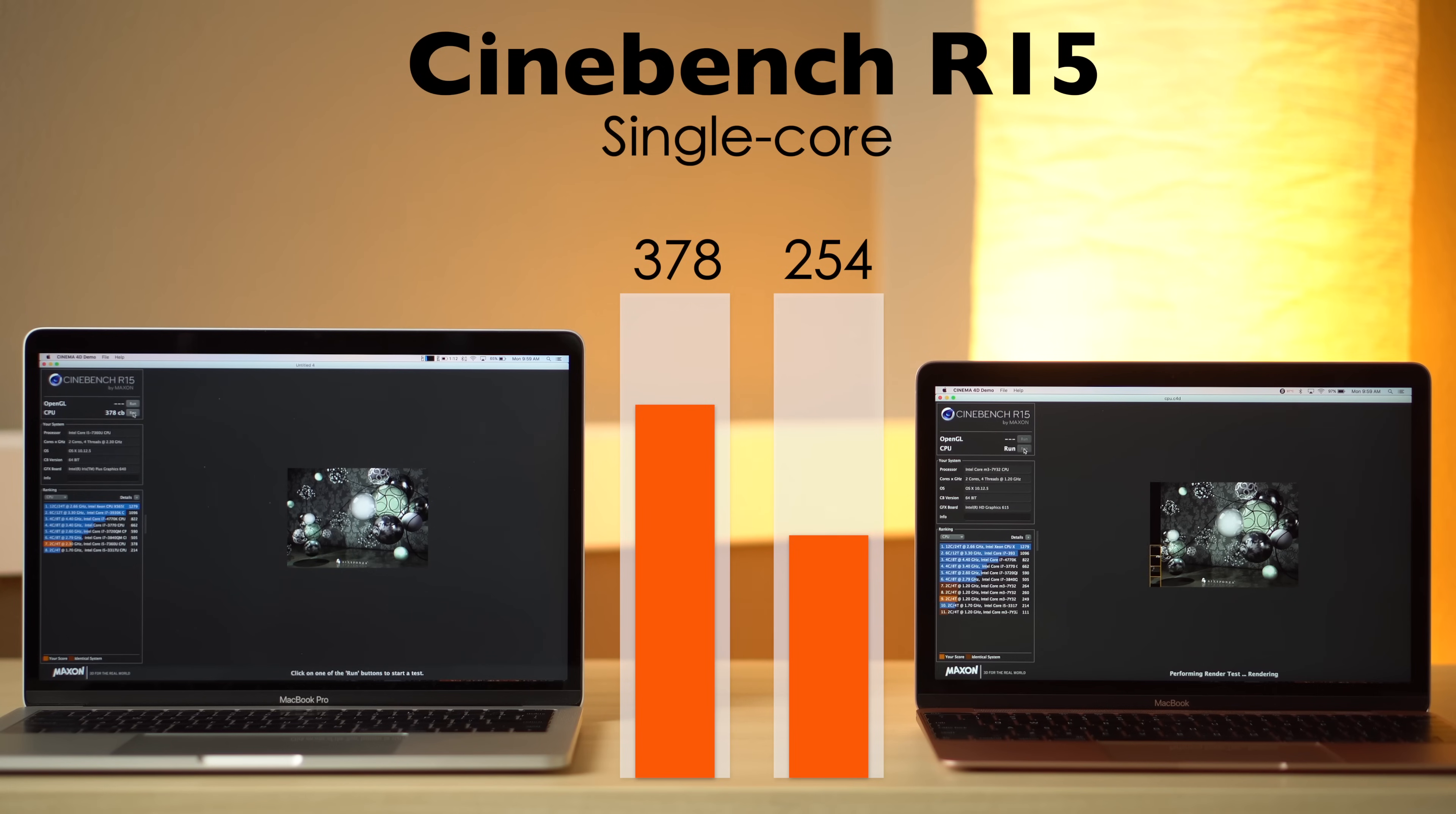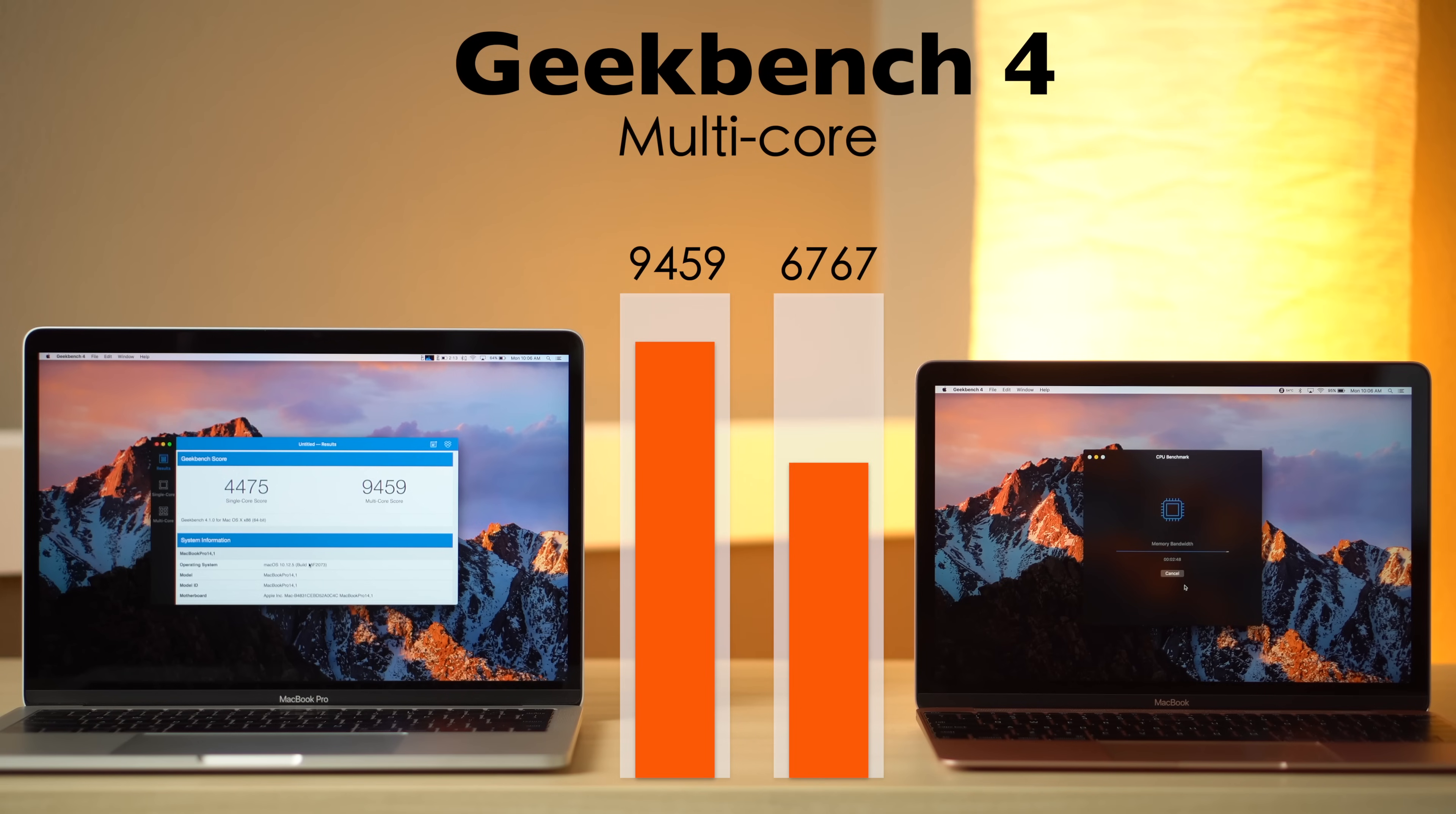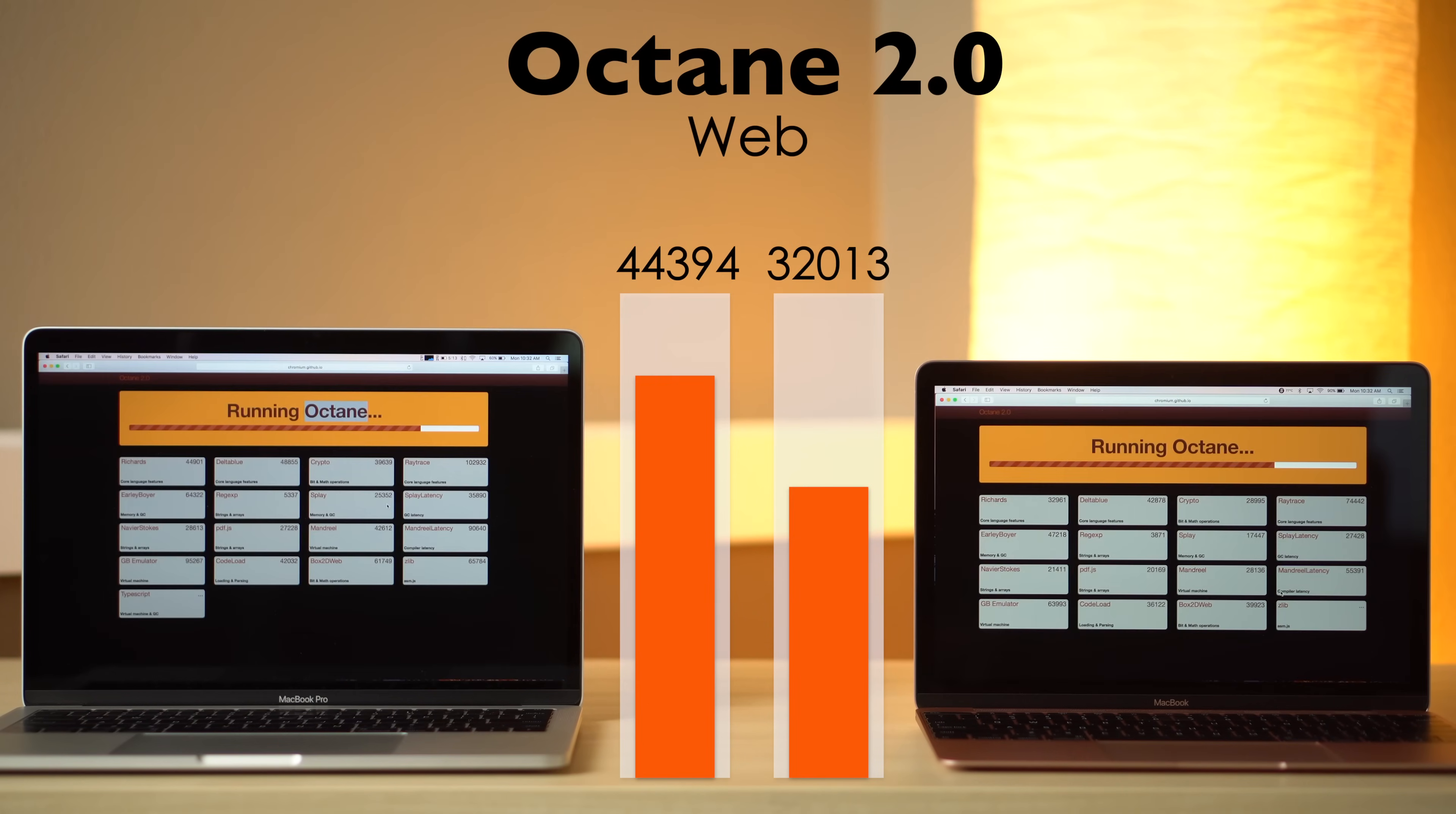As usual, we ran some benchmarks to test the performance differences between the two. In the popular Cinebench R15 CPU test, the Pro got a 52% better score, as well as a 50% better score in the graphics test. Geekbench 4 showed a 31% better score in single-core and 40% in multi-core for the Pro model. The GPU test also showed a massive improvement of 81%.